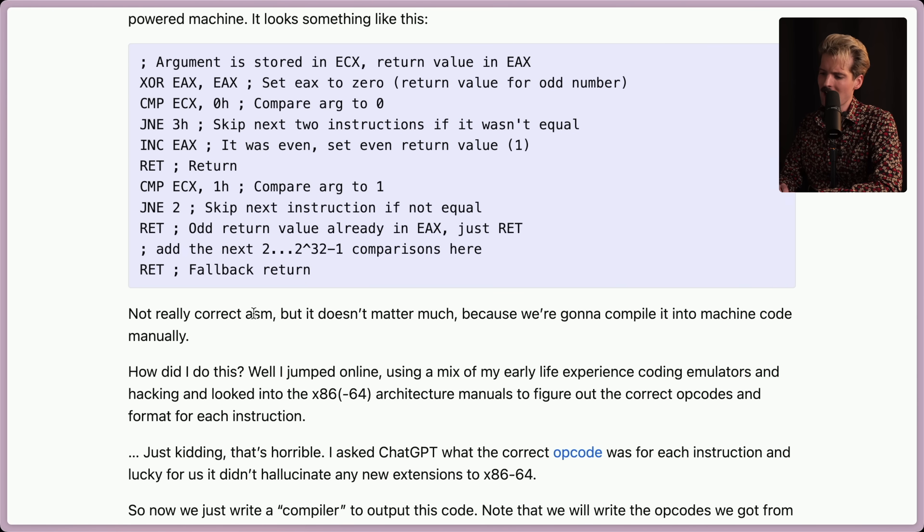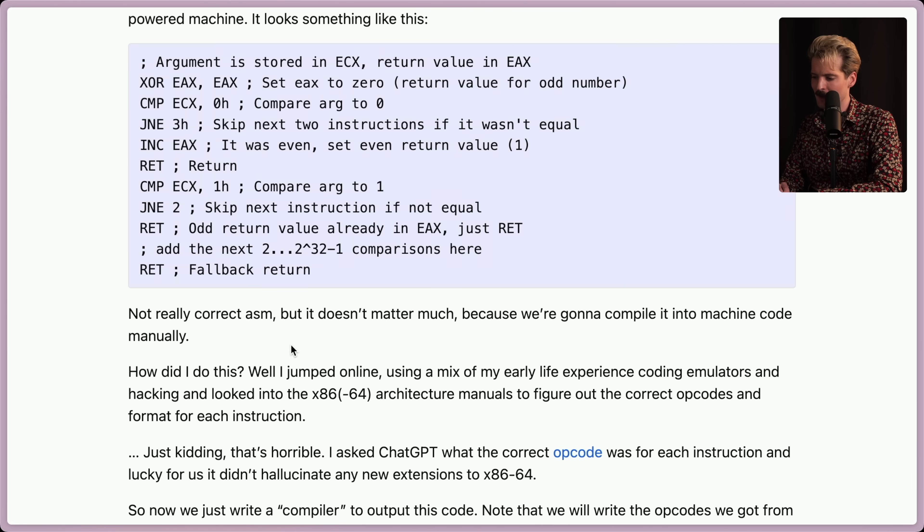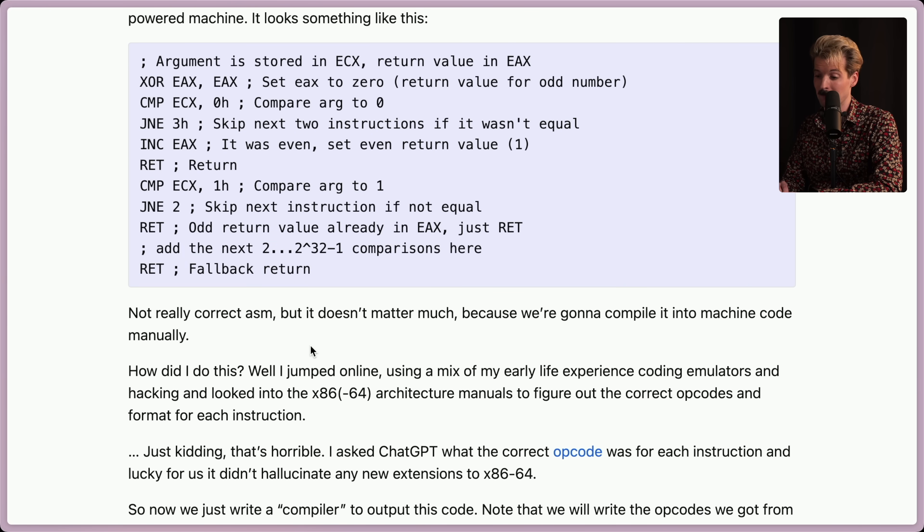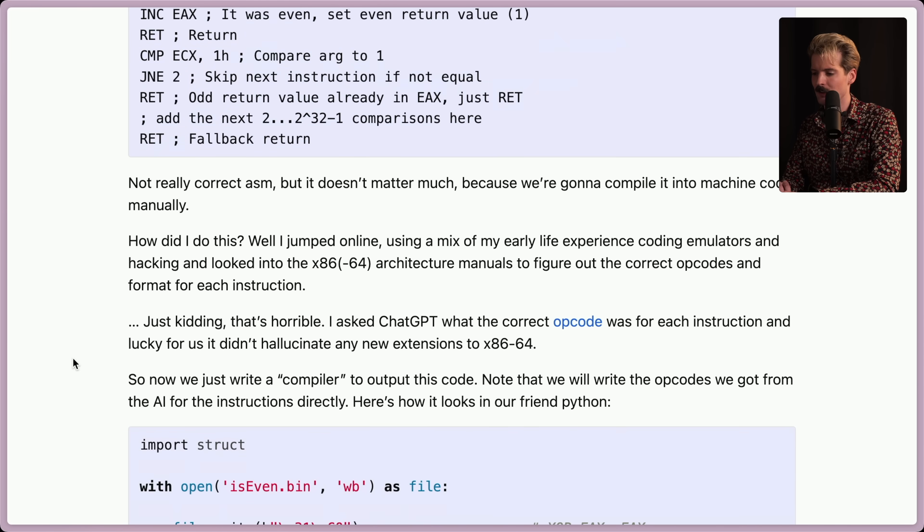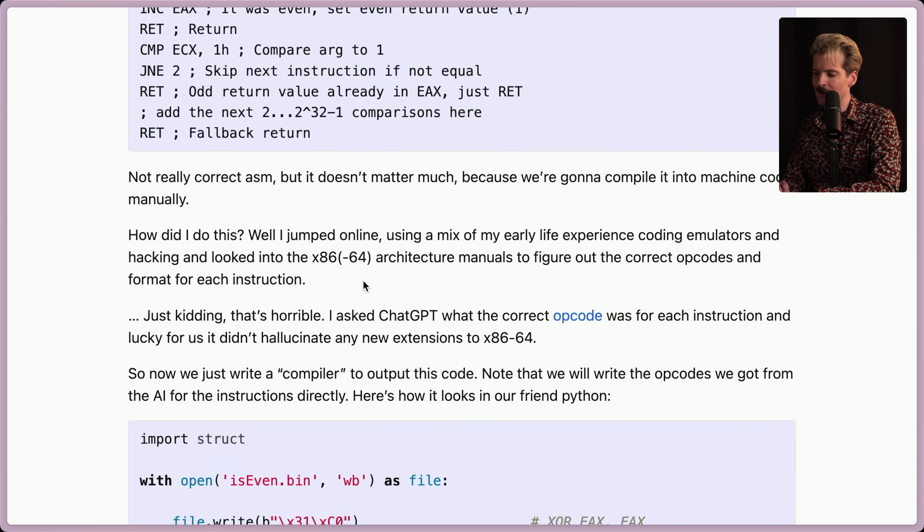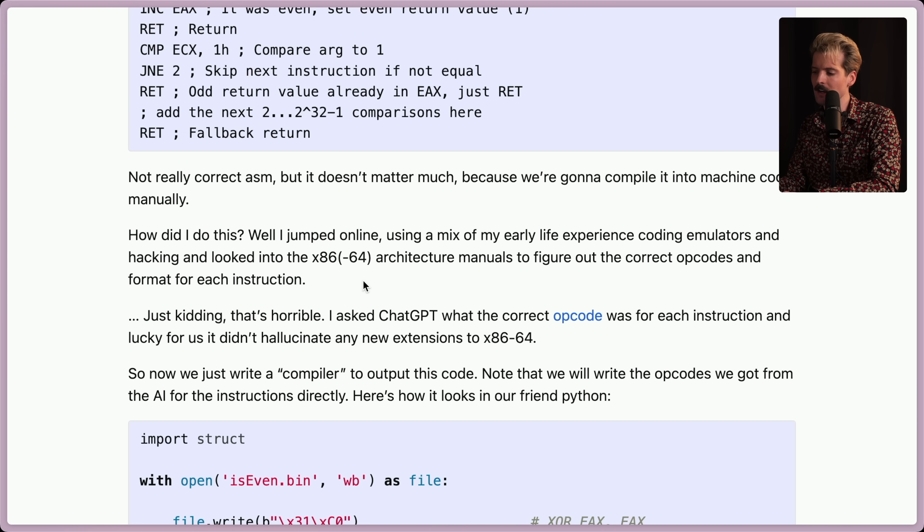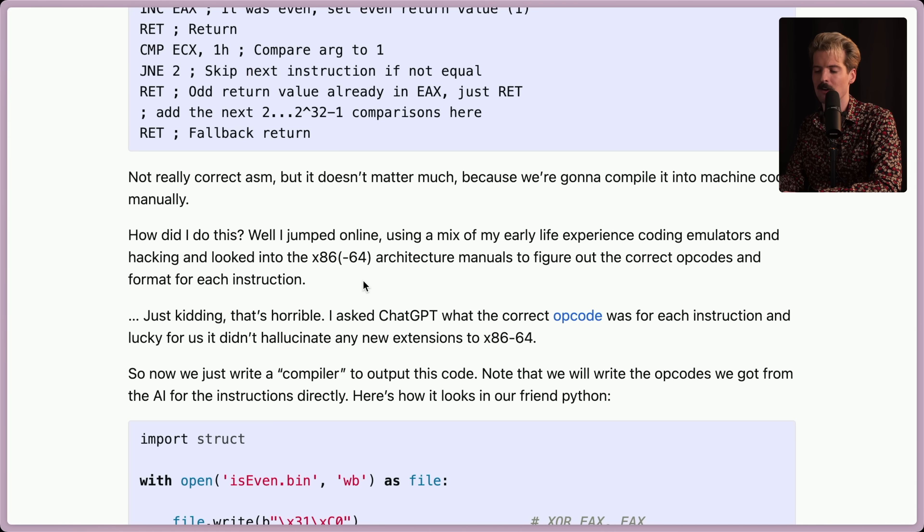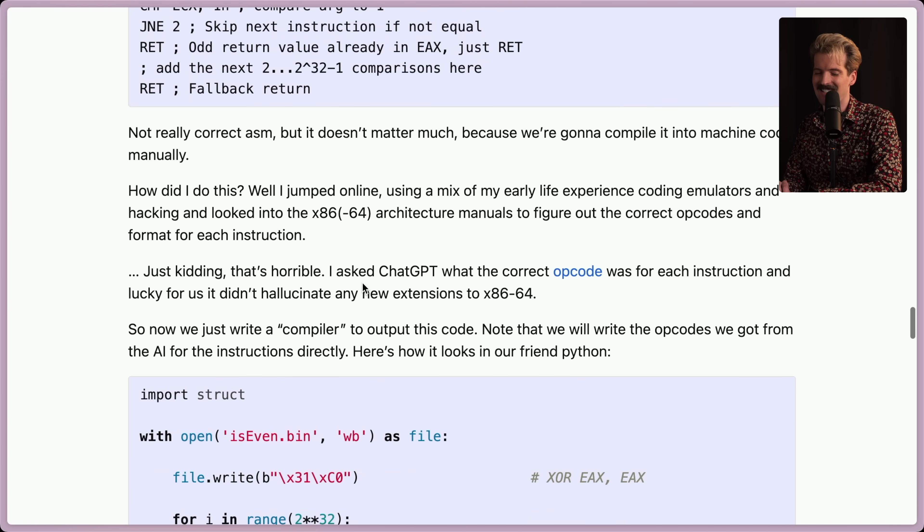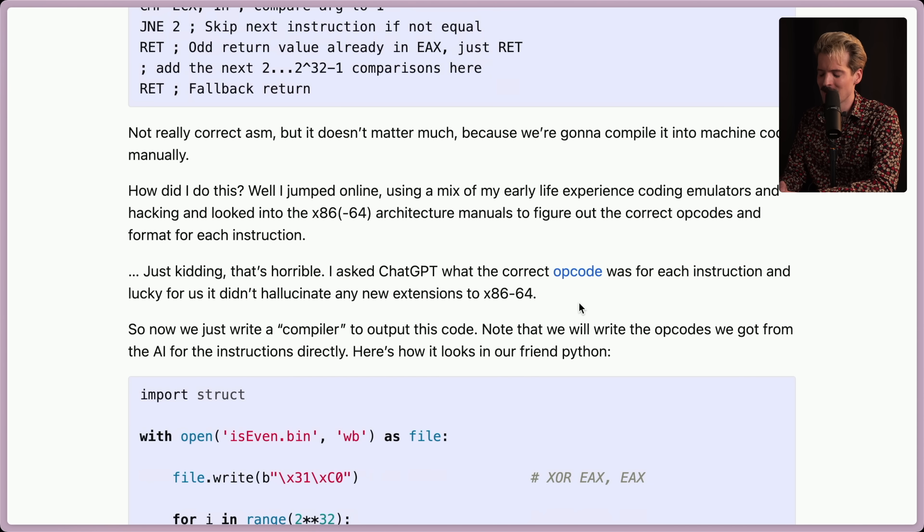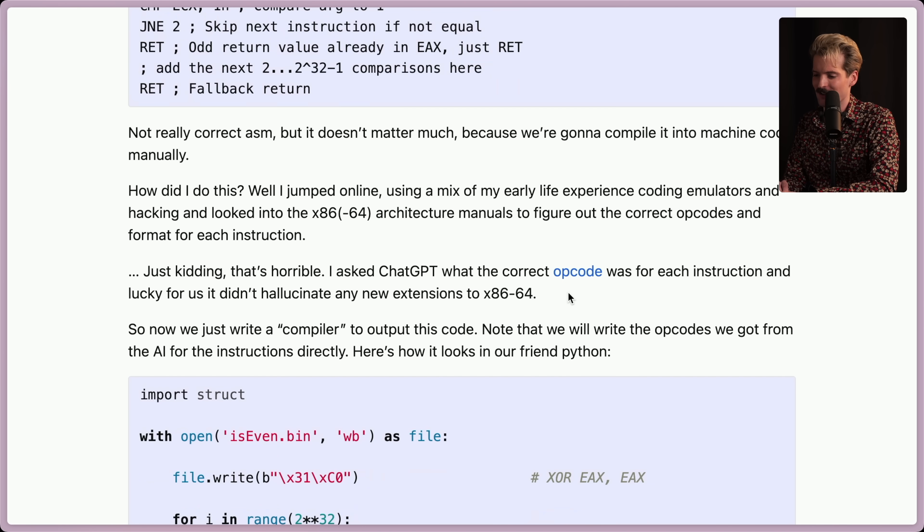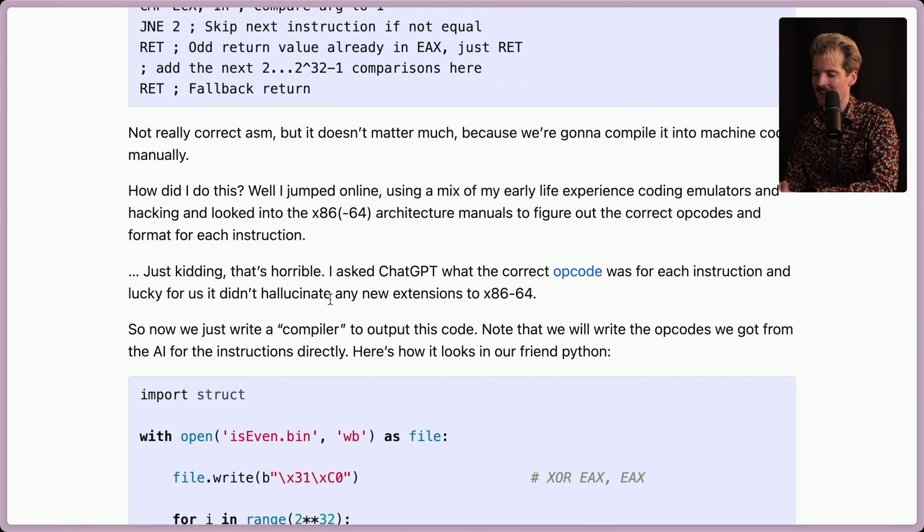Not really correct assembly. That doesn't matter much, because we're going to compile it into machine code manually. I jumped online using a mix of my early life experience, coding emulators and hacking, and I looked into the x86-64 architecture manuals to find out the correct opcodes. Just kidding. That's horrible. I asked ChatGPT what the correct opcode was for each instruction. And lucky for us, it didn't hallucinate any new extensions to x86-64.